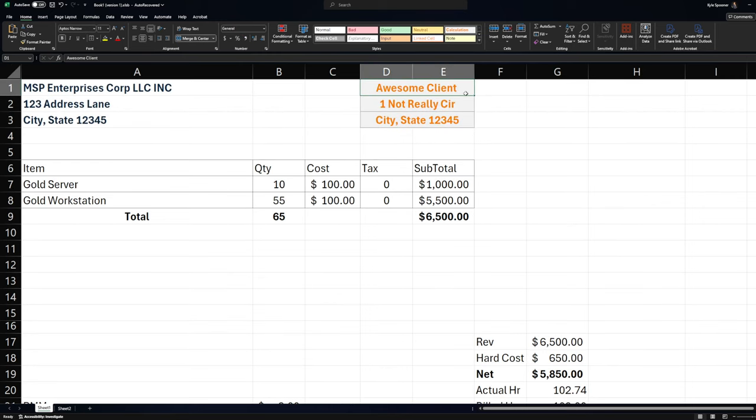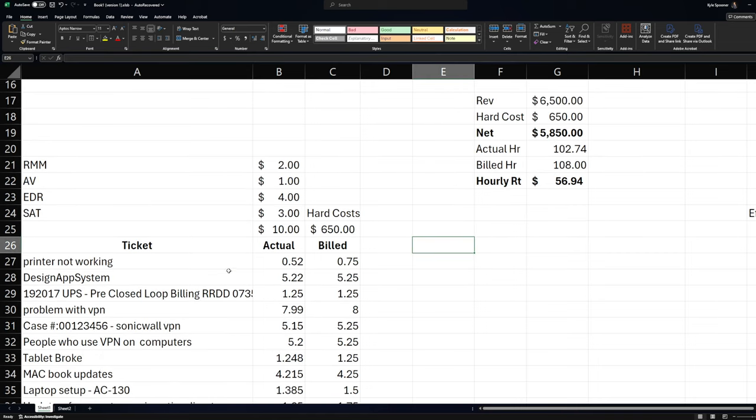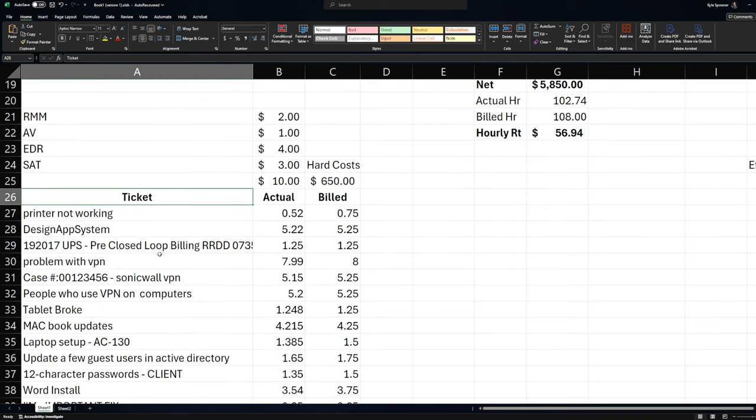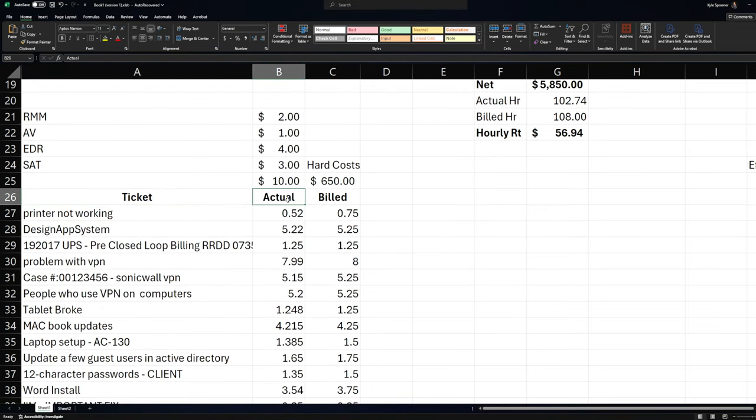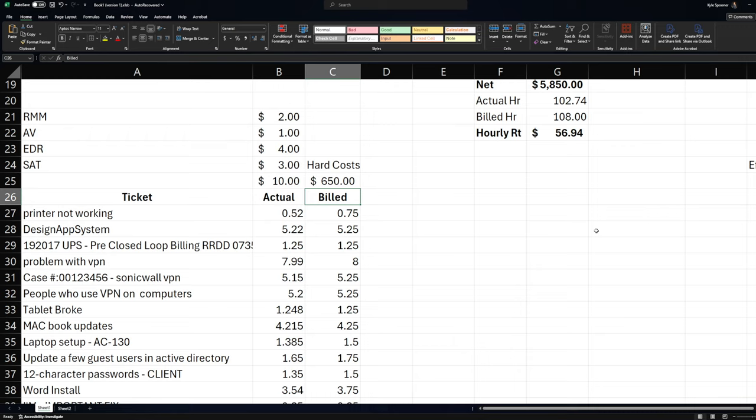So we need to understand how much this client is taking of our time. So if we look at awesome clients, if we go through awesome clients' tickets and we run a report and we get a report of all the tickets for, let's say this is December, and understand all of their help desk tickets that our help desk team, our service desk team has worked on, we gather all of that, all of the time that they've put in, and we can put it down here. So we have our ticket, we have our actual hours, and then we have our billed hours.